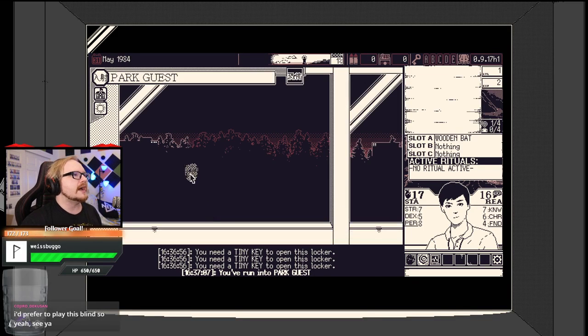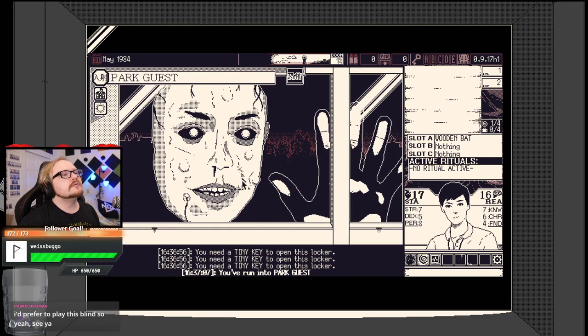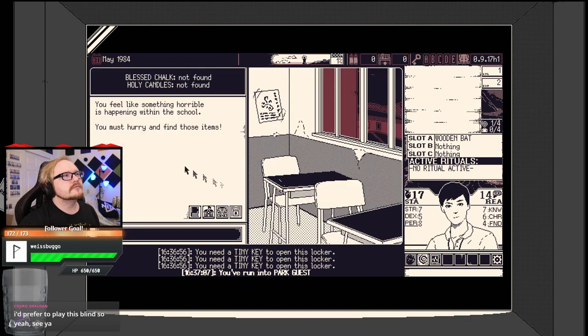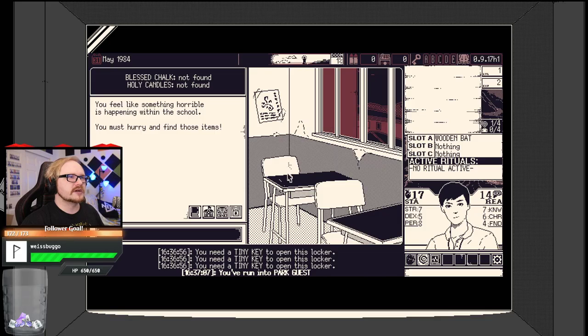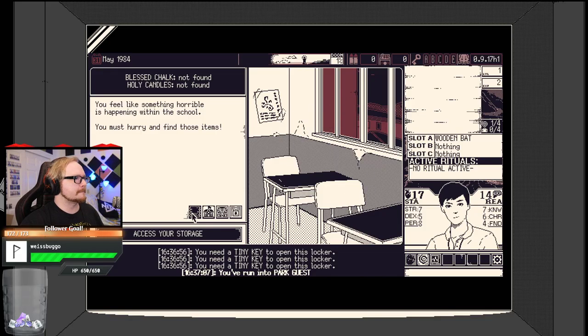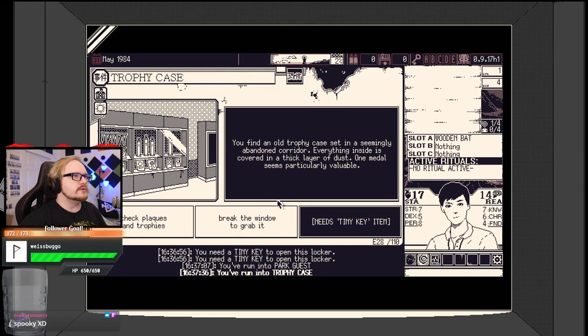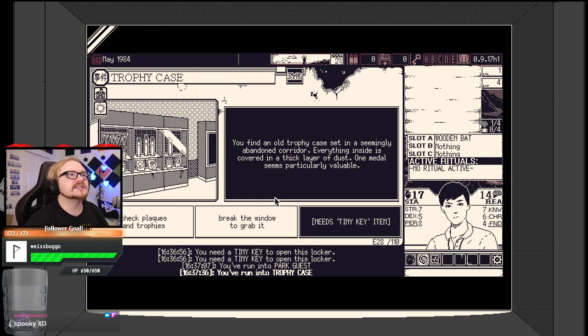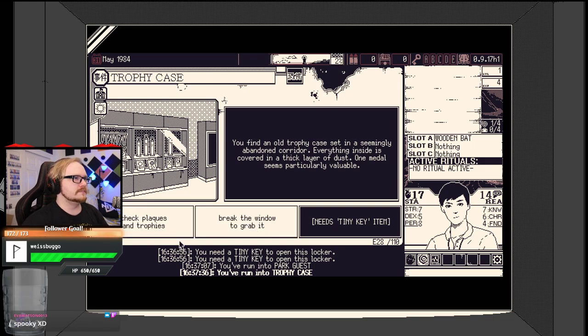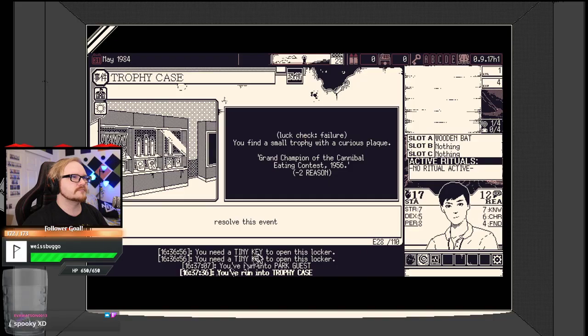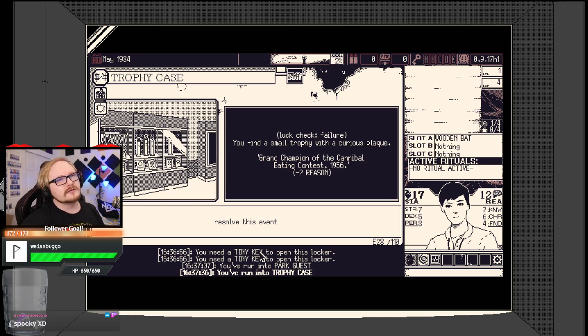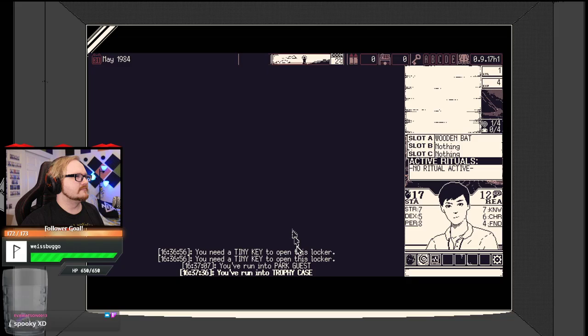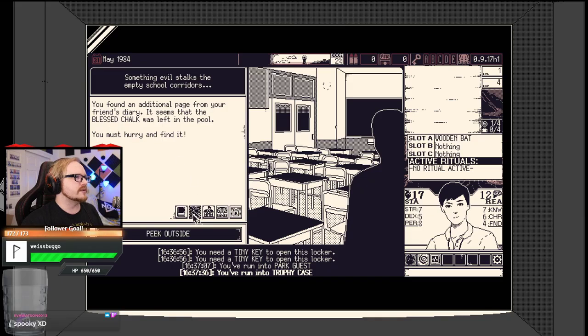Investigating corridor. I feel something horrible is happening within the school. You must hurry to find those items. Yeah, I'm really trying, my guy. So it's like half point and click. Explore the school more, I guess.